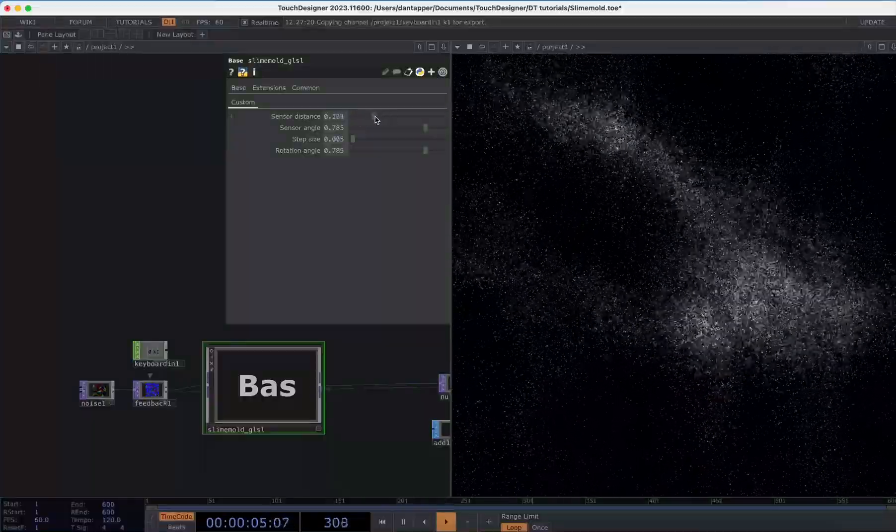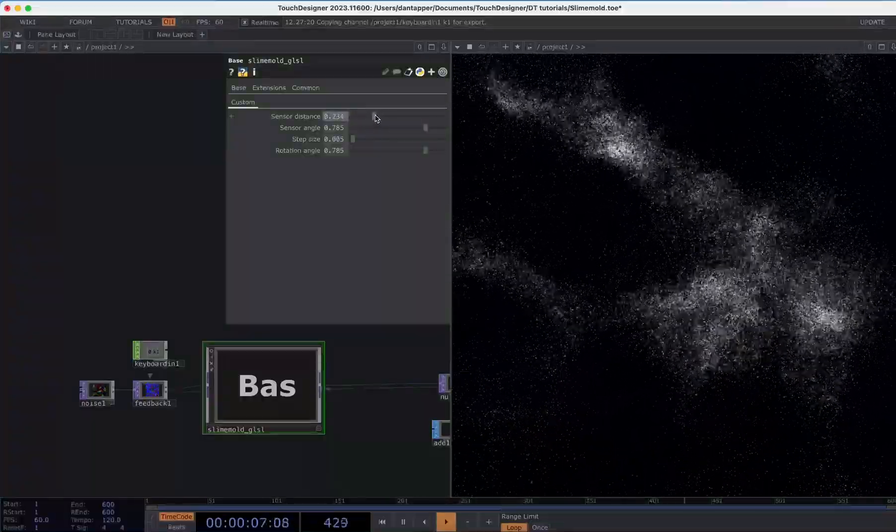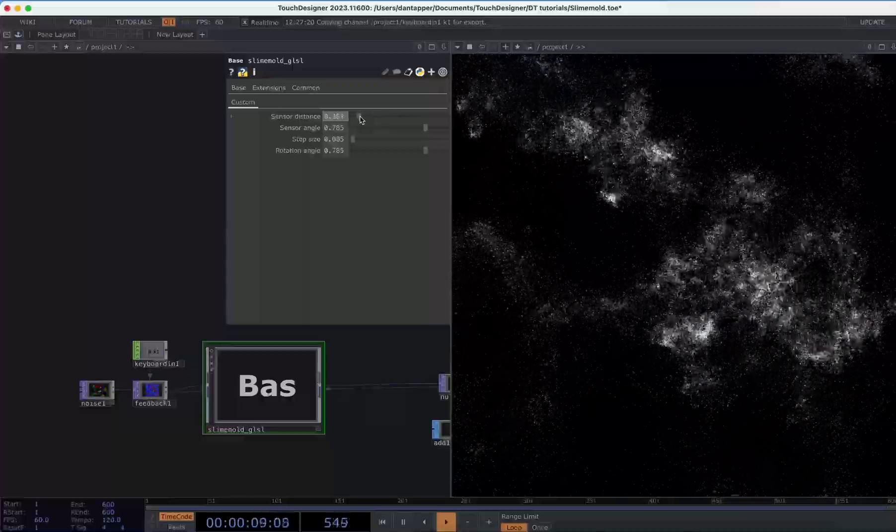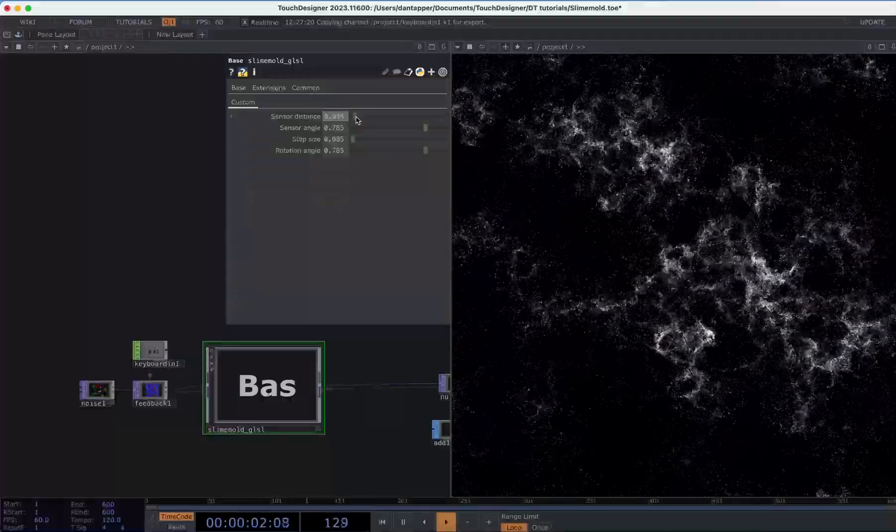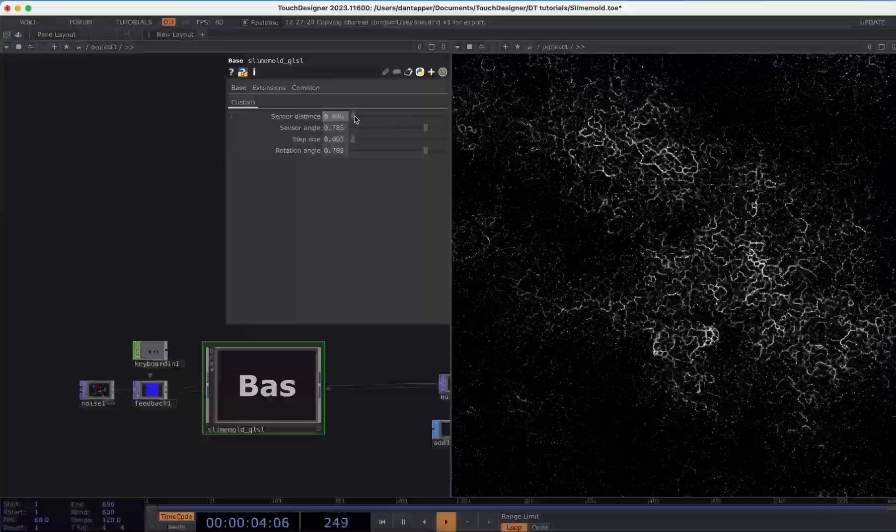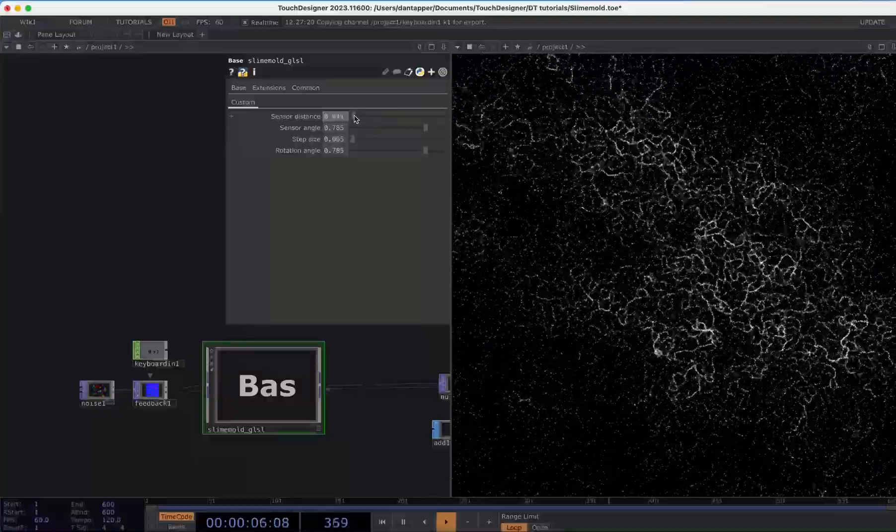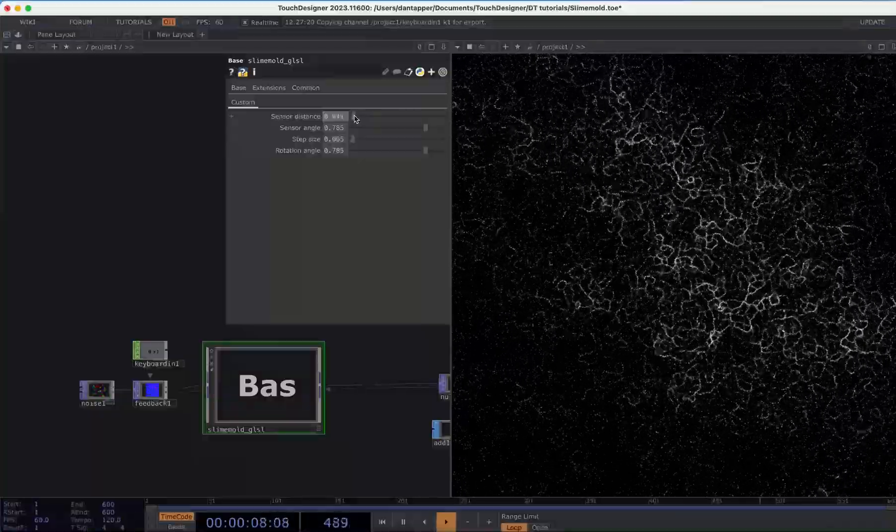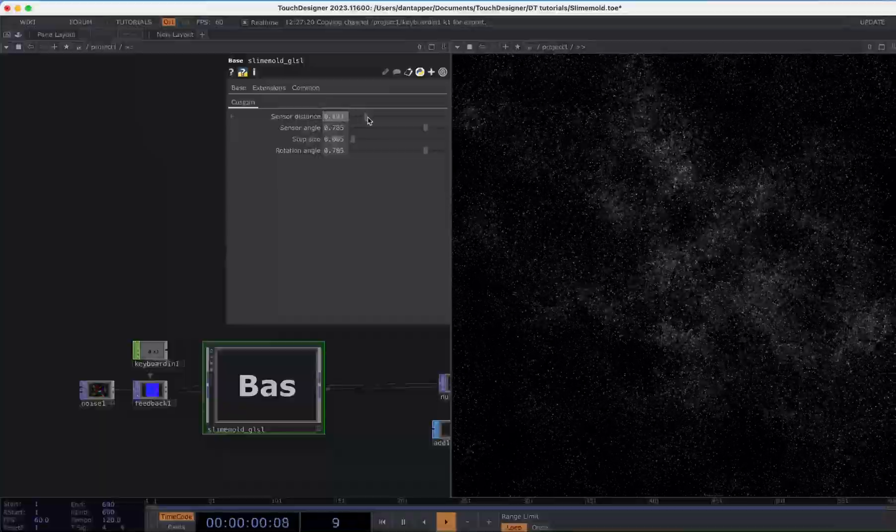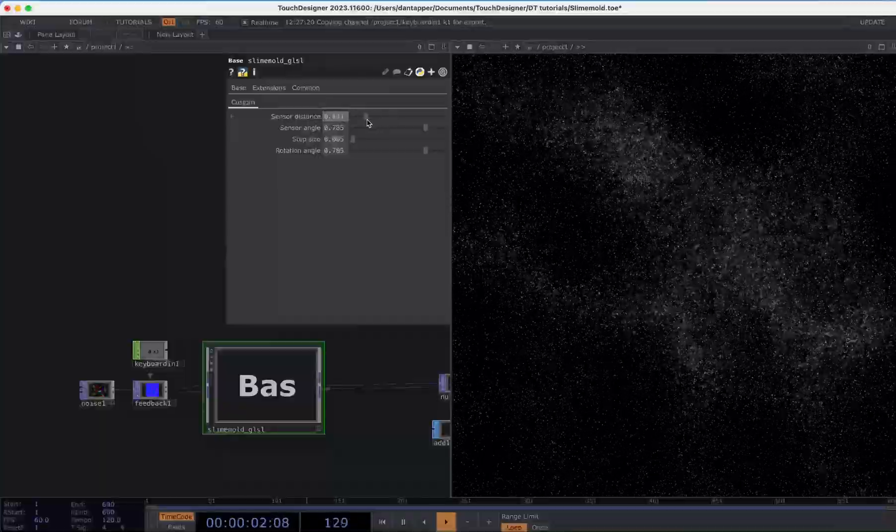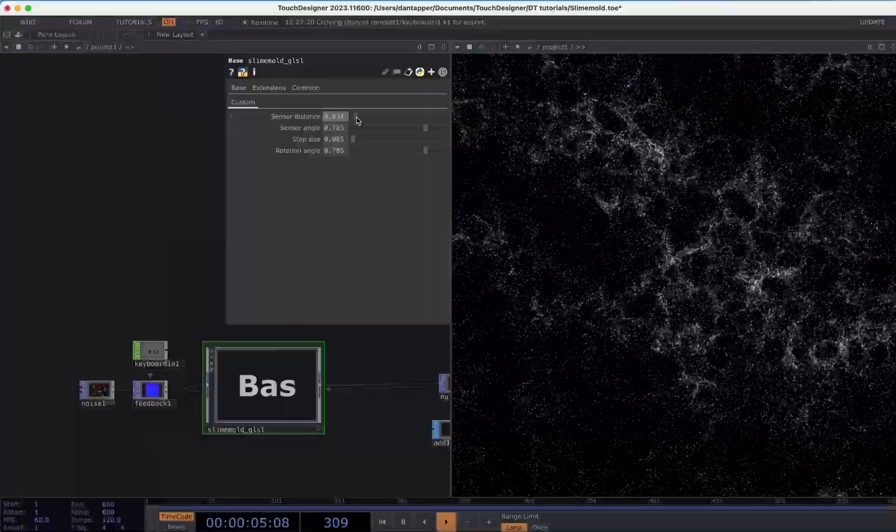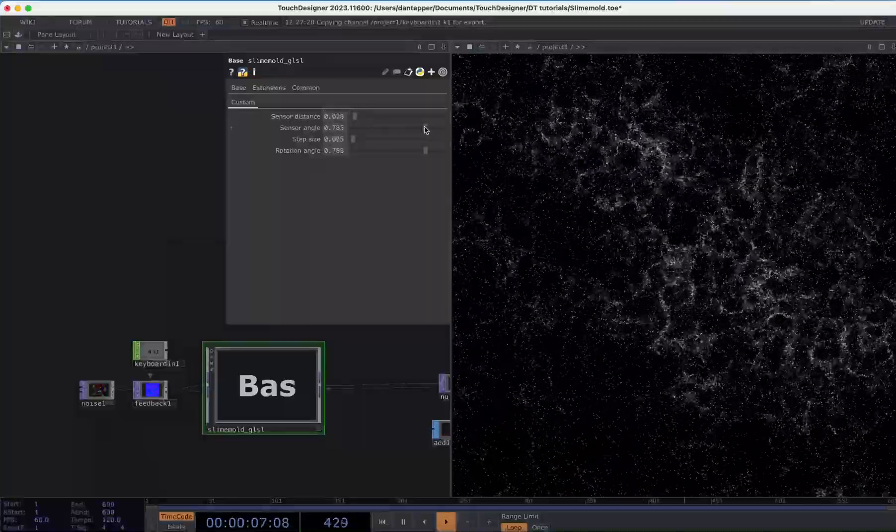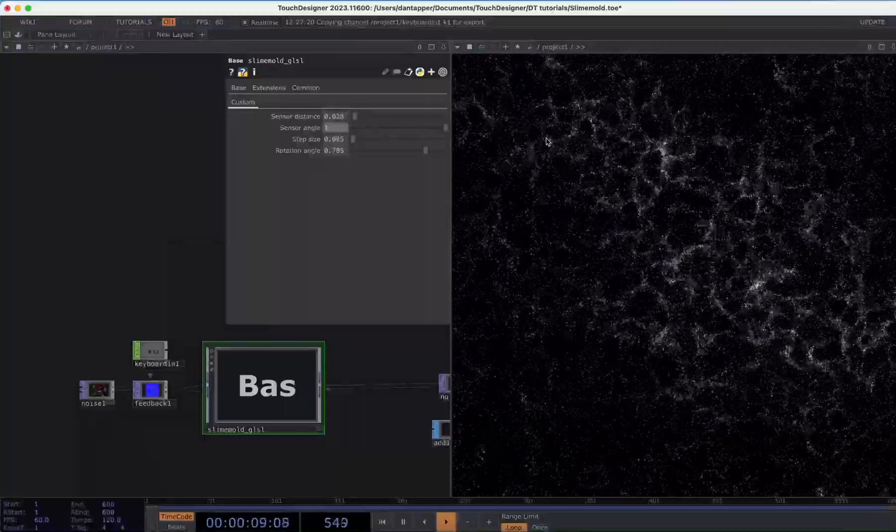Essentially we can manipulate how close particles are to each other before they sense that there's some kind of trail where they make a rotation based on that. Having a smaller sensor distance is going to basically create these more fine patterns, versus if you have something that's a larger sensor distance you're going to get this more general sort of movement of noise.